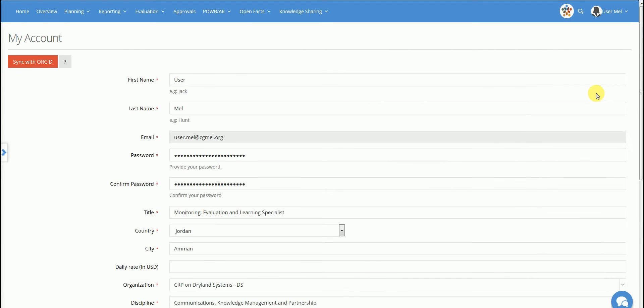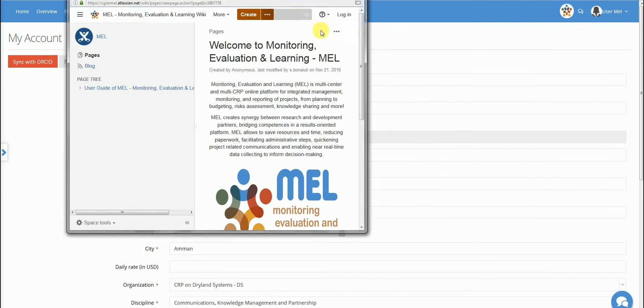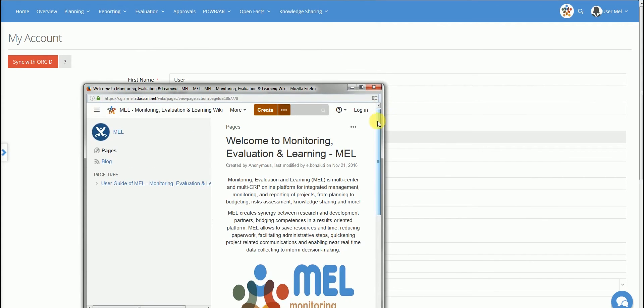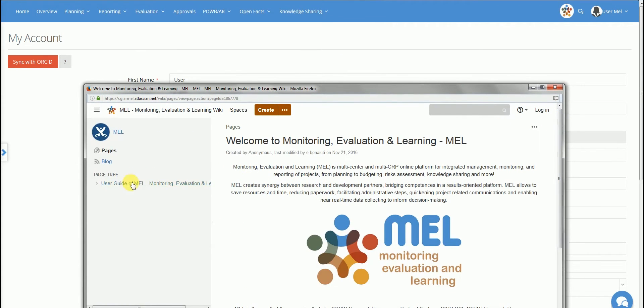You can access the user guide at any moment by clicking the MEL icon in the far right of the navigation bar. This is also where you'll find the Frequently Asked Questions section.